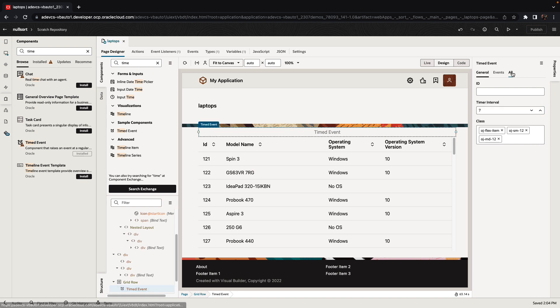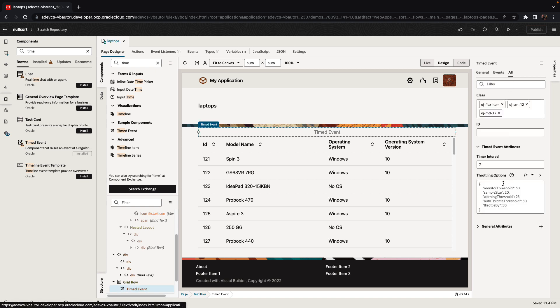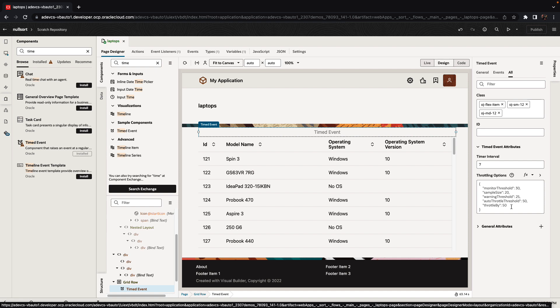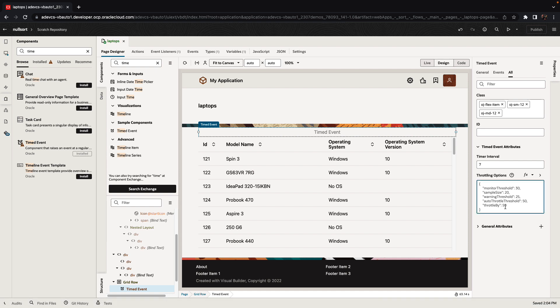And then there's another property here, which is throttling options. I'm going to keep this as empty right now, but you can see the values that can be placed here.